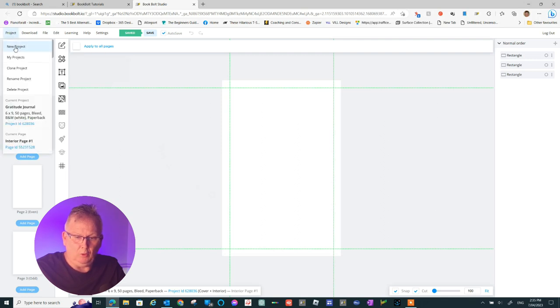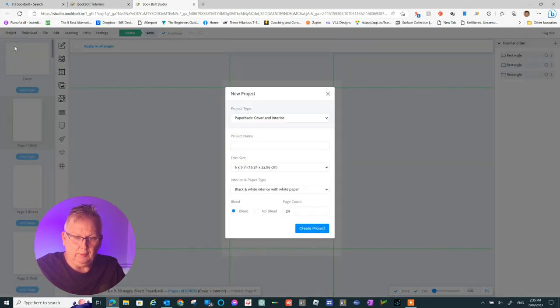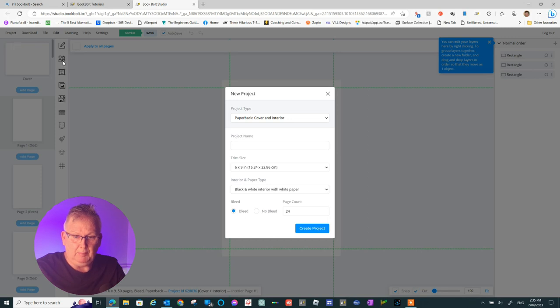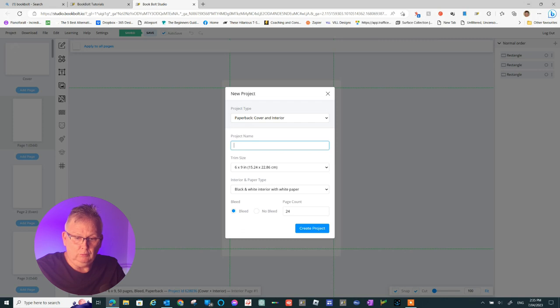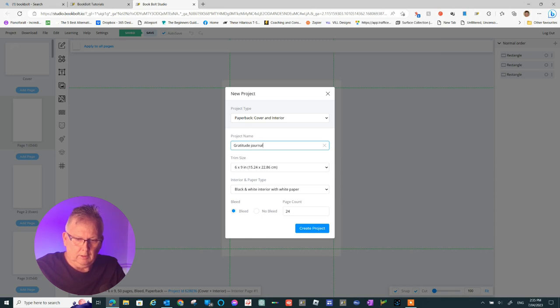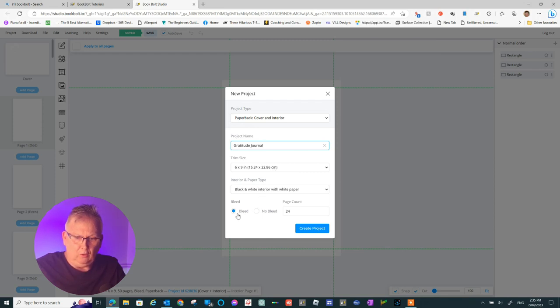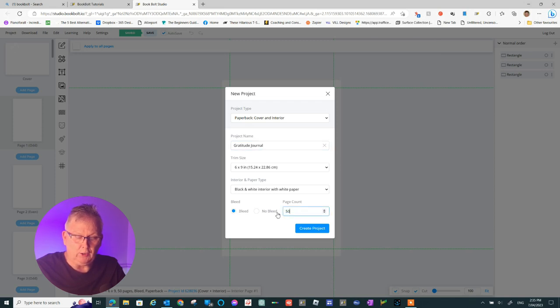We have the option here to choose our cover. It's going to be a paperback cover. We'll put our name in. It's going to be Gratitude Journal. The dimensions are the size we want. The black and white color is what, and bleed also is what we require. We're going to put in 50 pages for this book and we're going to create our project.